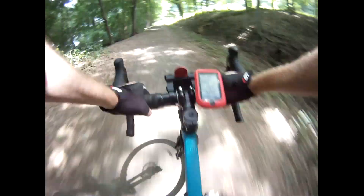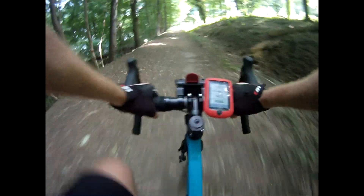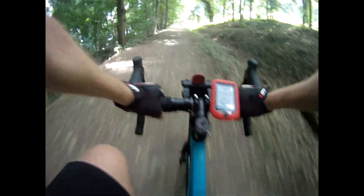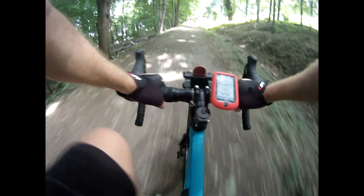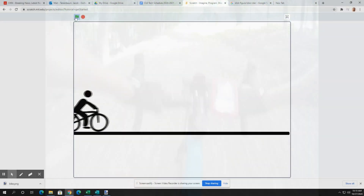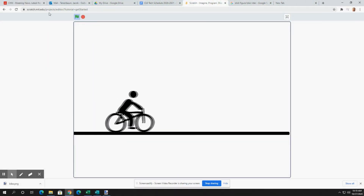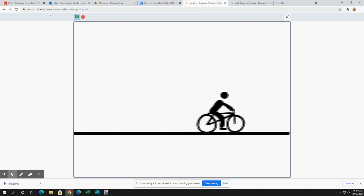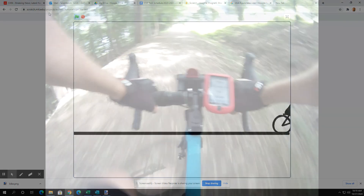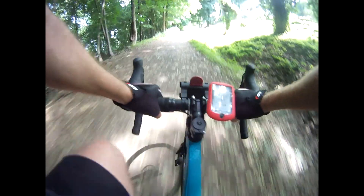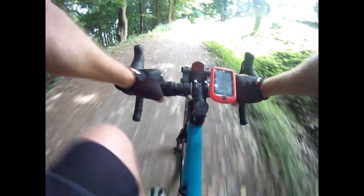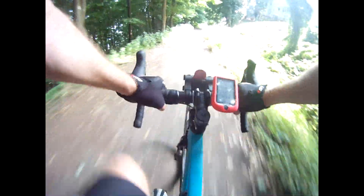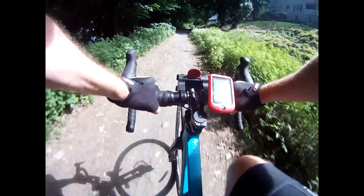Forces in motion are something you're familiar with if you like to ride a bike. Let's think about this. Use what you know to envision the forces acting upon this bike as we ride along on a flat surface. How hard is it to pedal? How fast do you go?